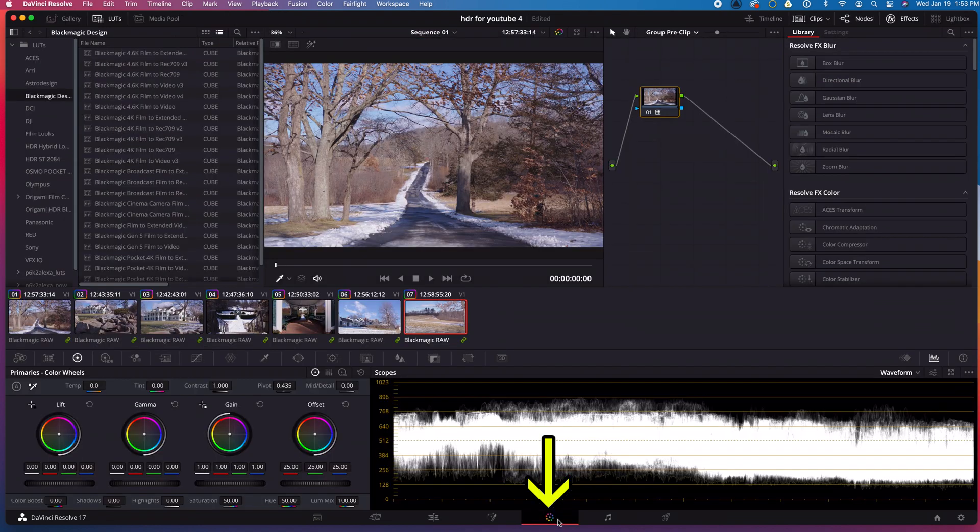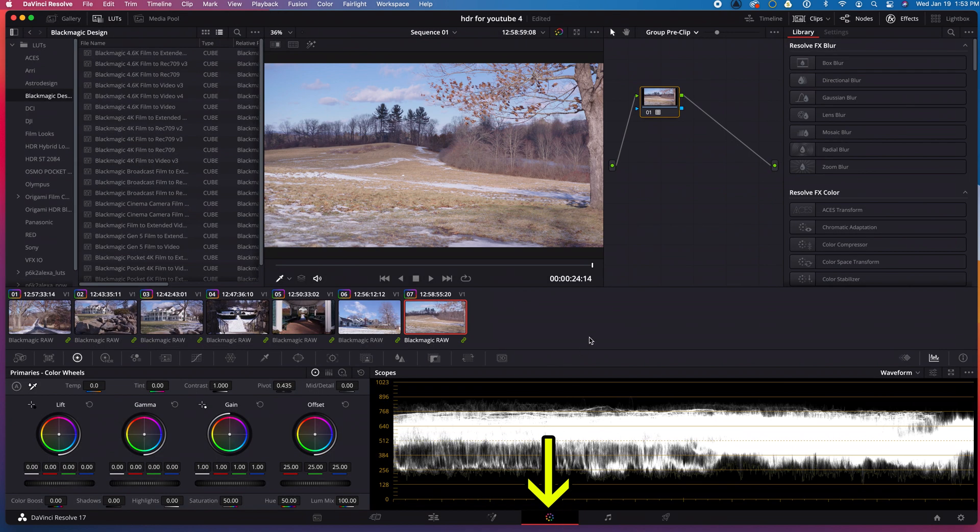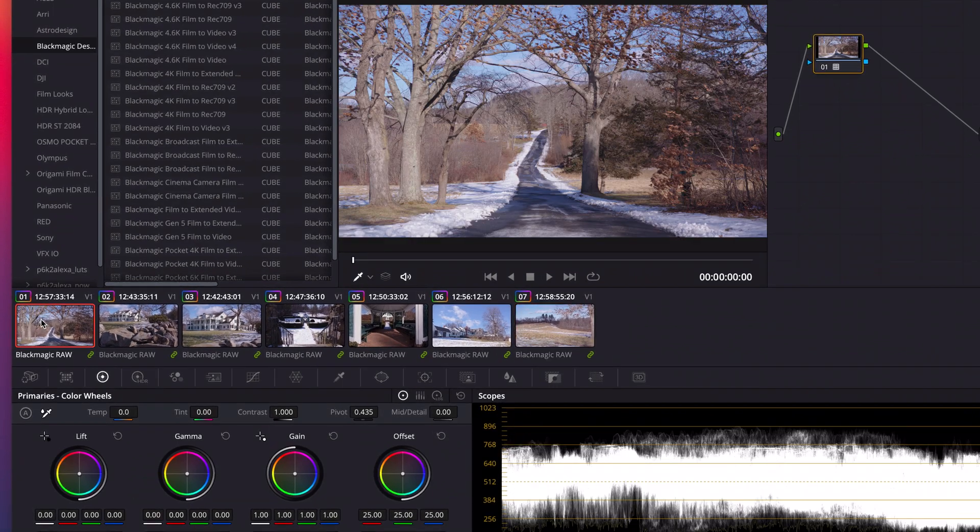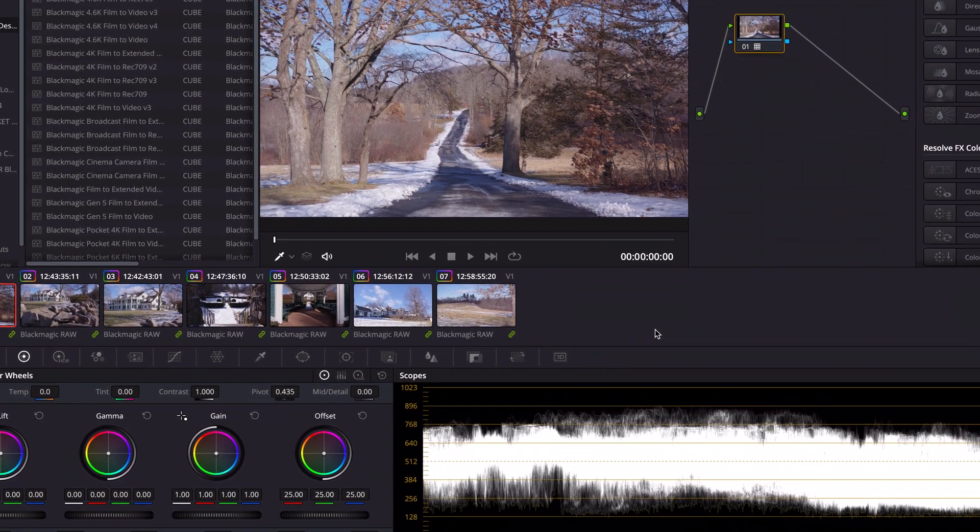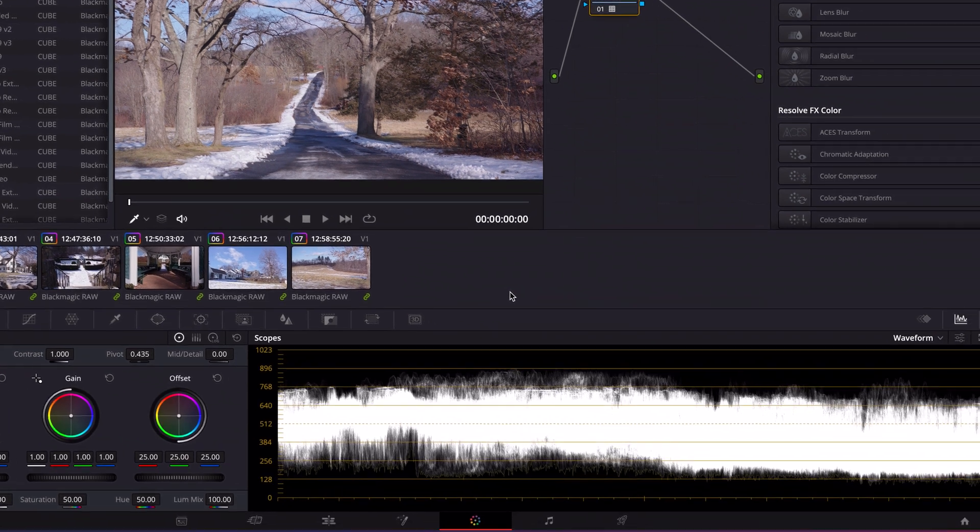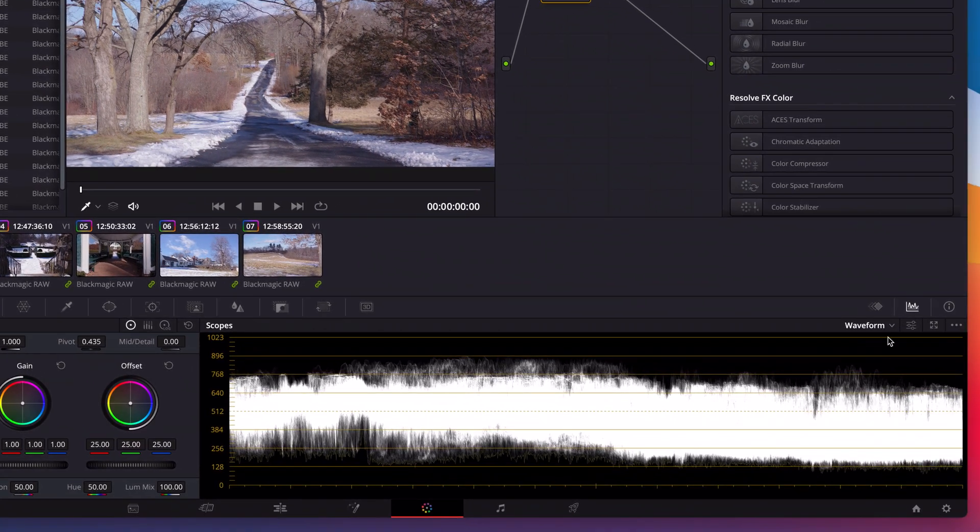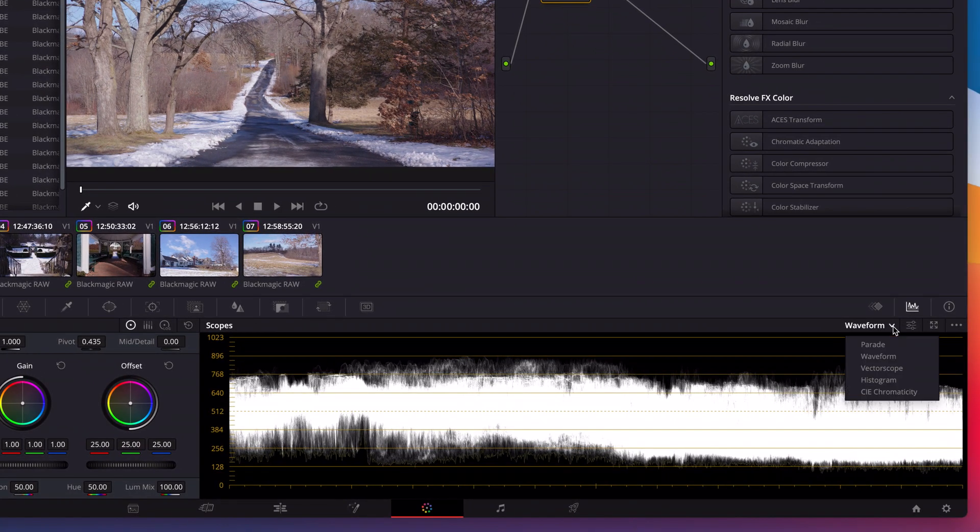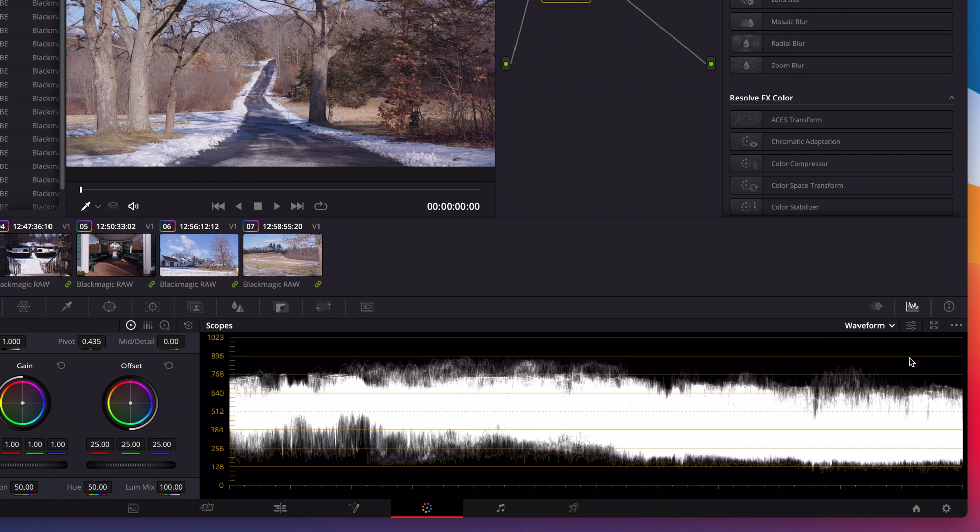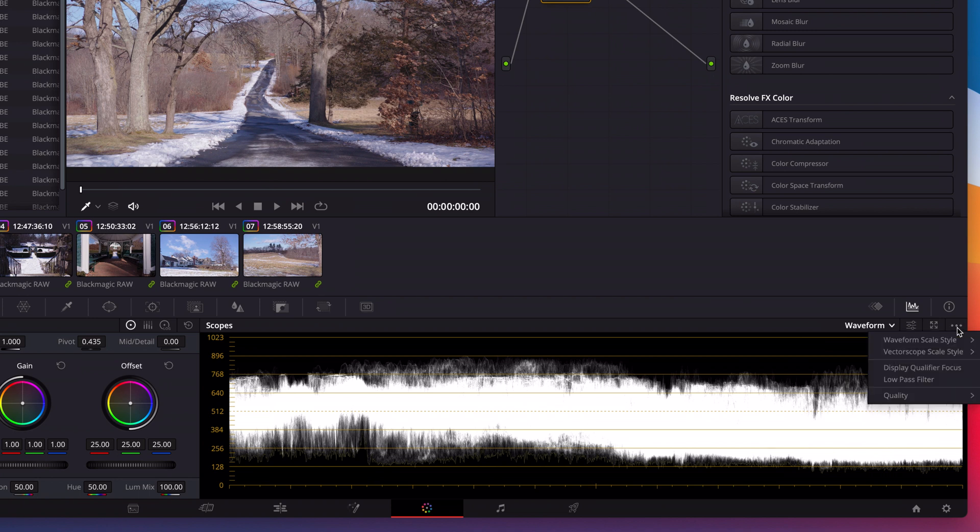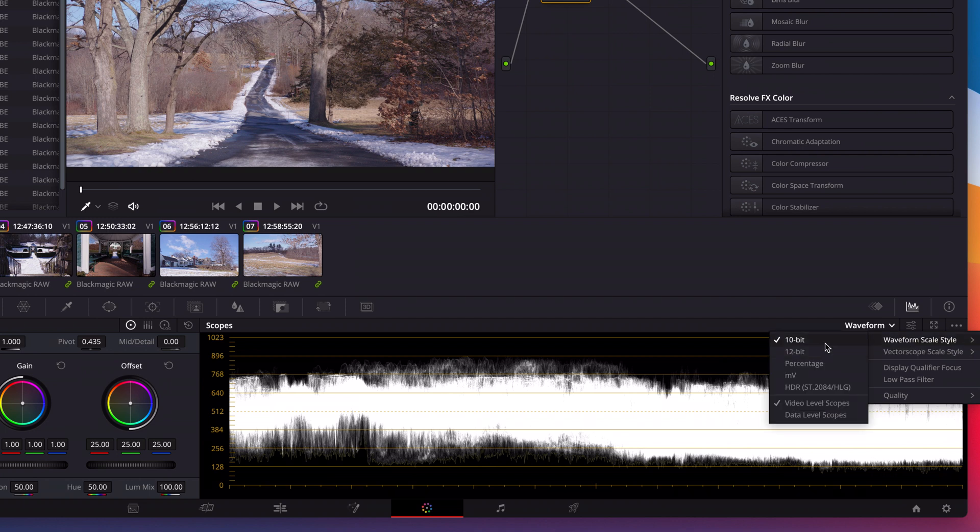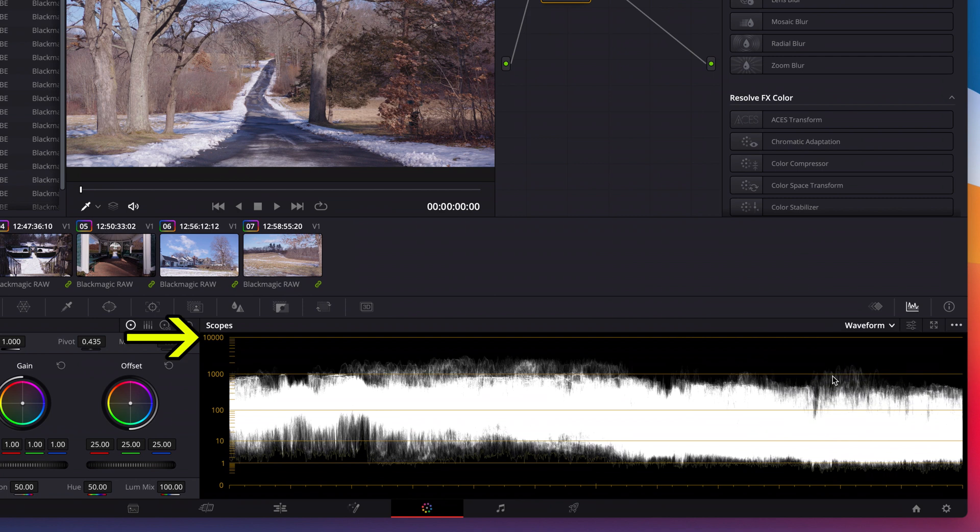I'll switch back to Color Mode. Then I'll click on the first clip so that we can look at it. Then I'll go down to my scopes and view my waveform monitor, which is already open for me. Then I'll click the dot dot dot icon to view more options. Then I'll change waveform scale style from 10-bit to HDR. Now you'll notice our waveform goes all the way up to 10,000 nits.